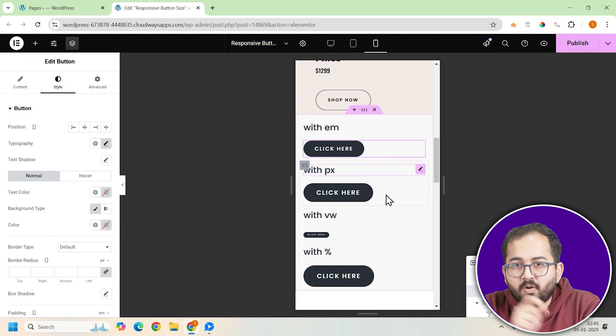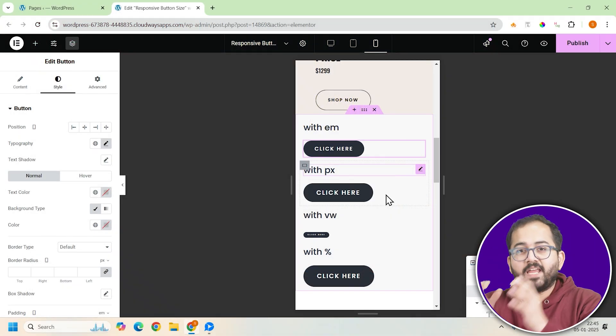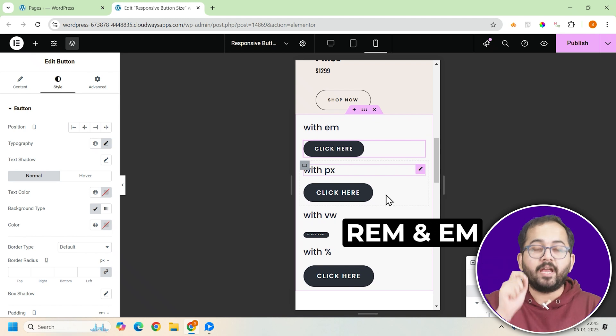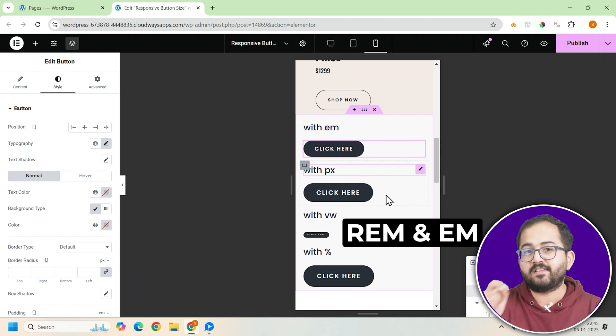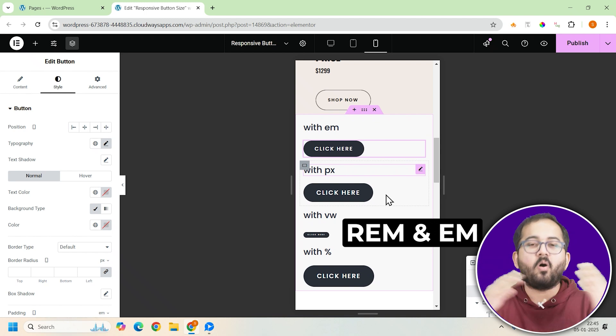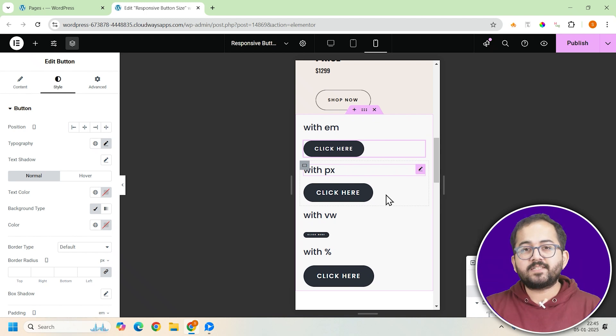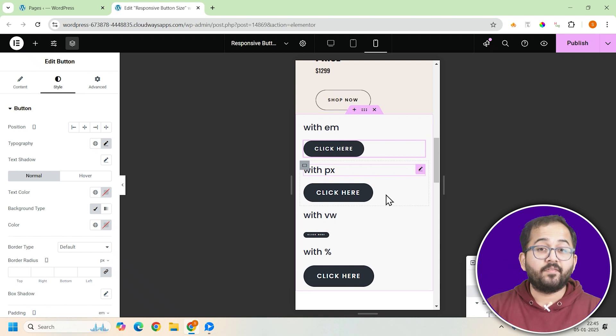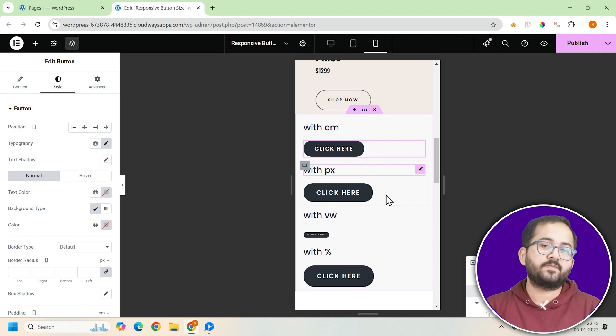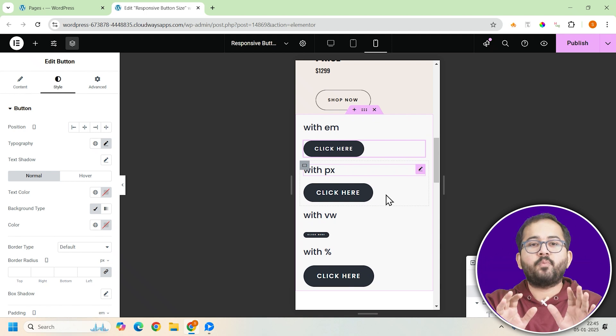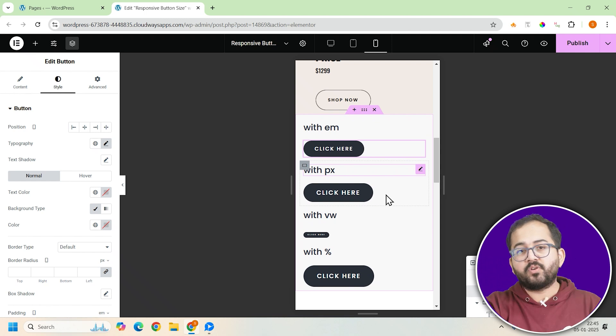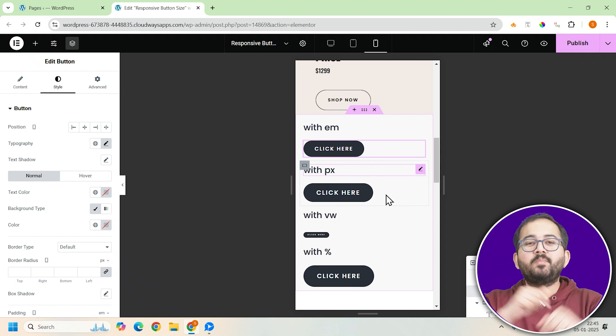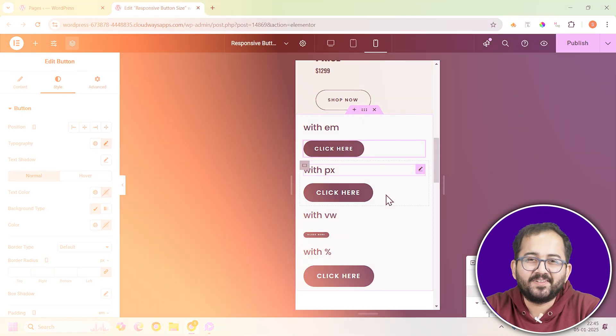Here's the bottom line. Using relative units like rem and em is the best way to ensure your buttons stay responsive and look amazing on all devices. Fixed units like pixels just don't cut it when it comes to flexibility and responsiveness. So, remember these pointers before you design your next website and comment below if you have any questions and I'll help you out.